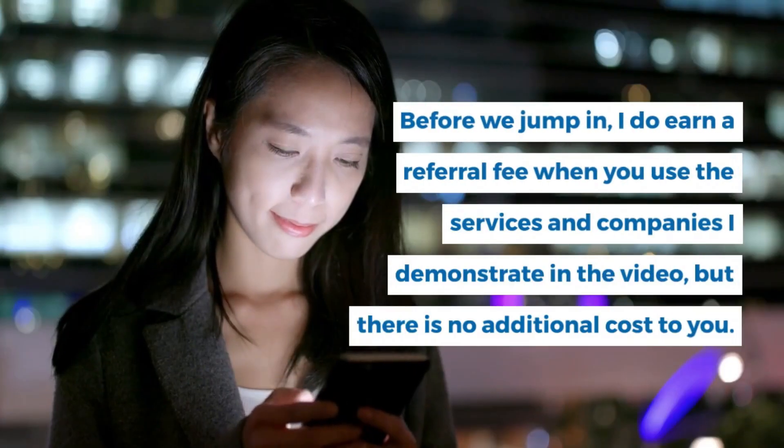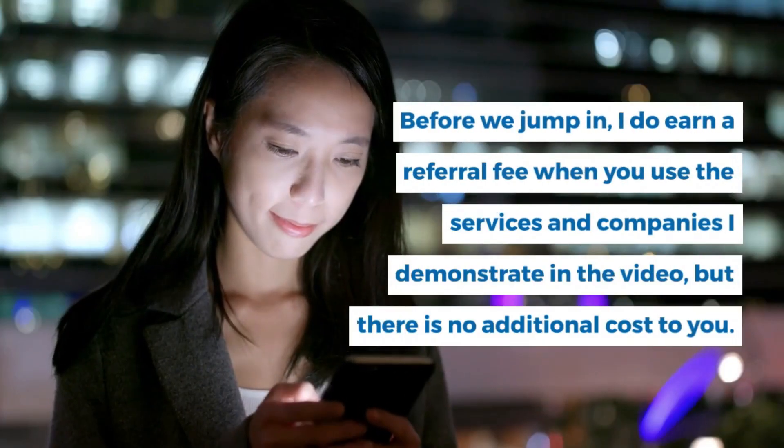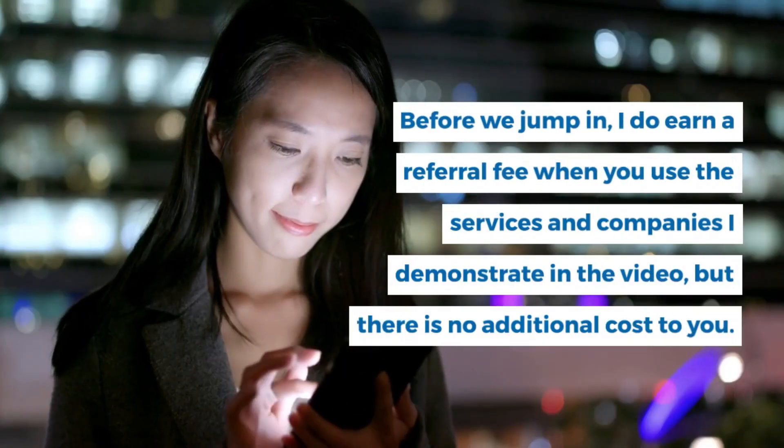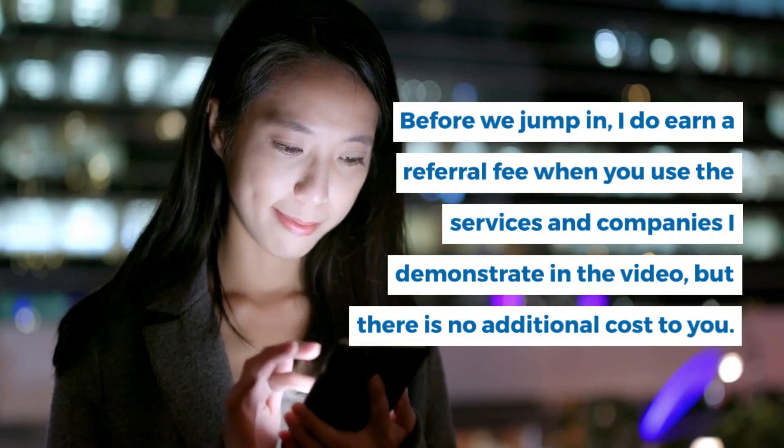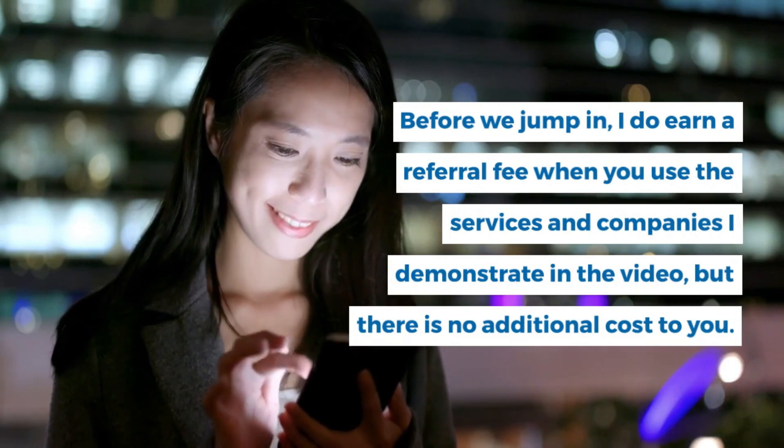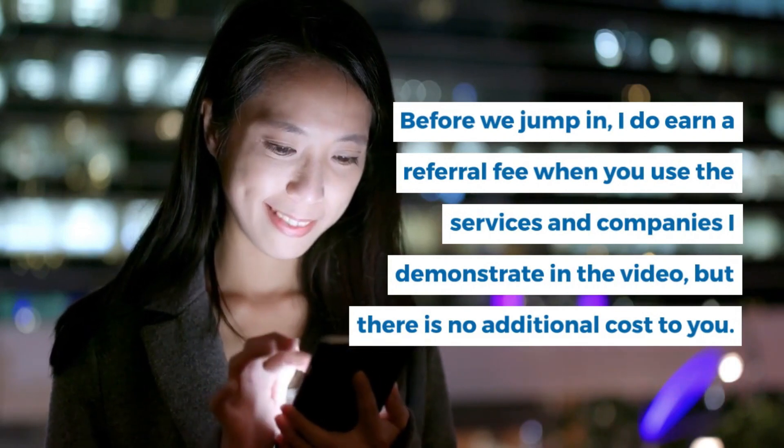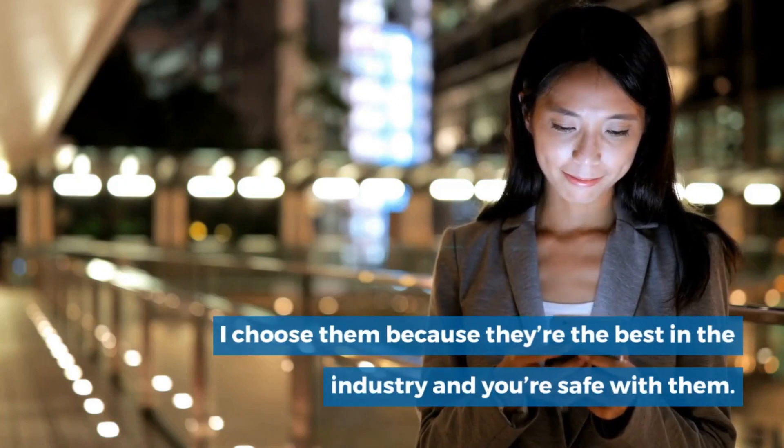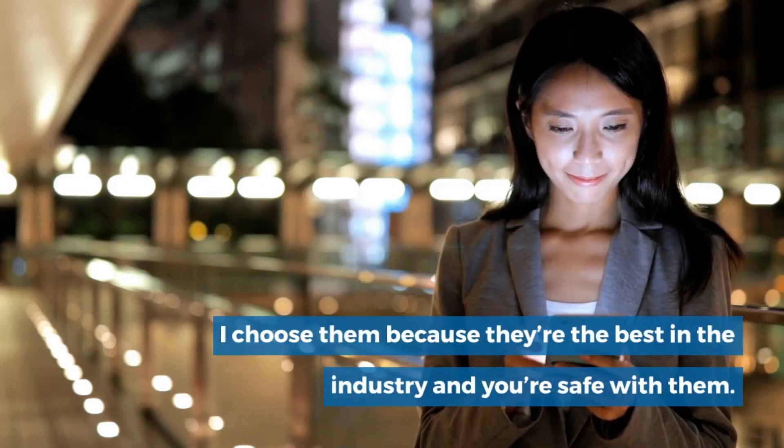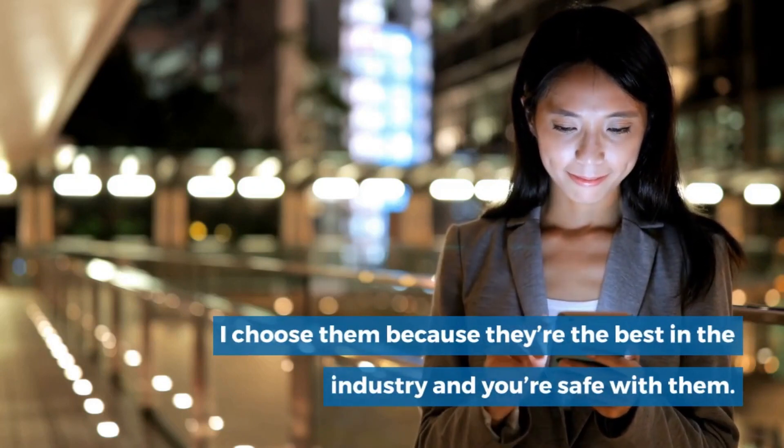Before we jump in, I do earn a referral fee when you use the services and companies I demonstrate in the video, but there is no additional cost to you. I chose them because they're the best in the industry and you're safe with them.